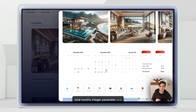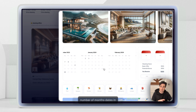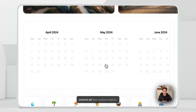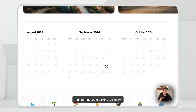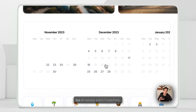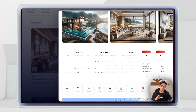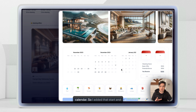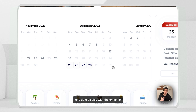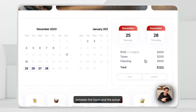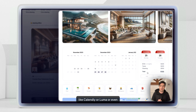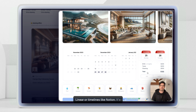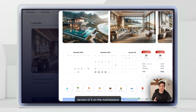You set the total months integer parameter, and it dynamically generates that number of months' dates in chronological grids, so you can control all the customization — highlighting, date picking, visibility states — all natively within FlutterFlow. For this rental booking calendar, I added start and end date display with dynamic price calculation, switching between hours and the actual cash price. You could repurpose this calendar for appointments or events in apps like Calendly or Luma, or even project management tools like Linear or timelines like Notion. It's super versatile, and I'm going to put this simplified version on the marketplace after a bit of tweaking and polishing.